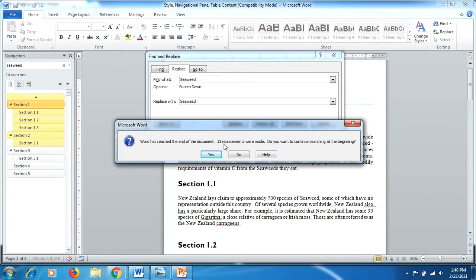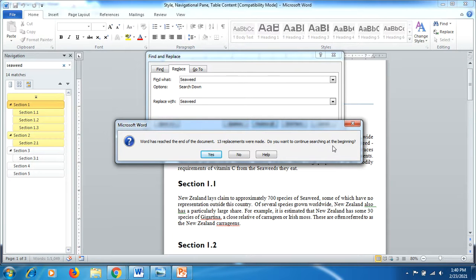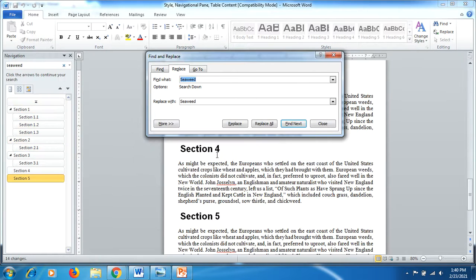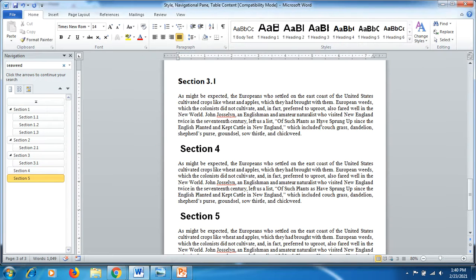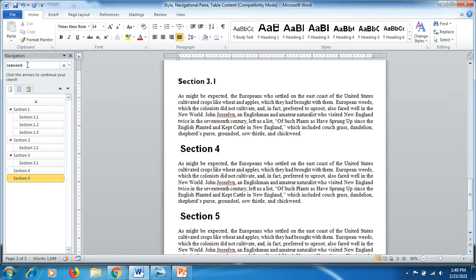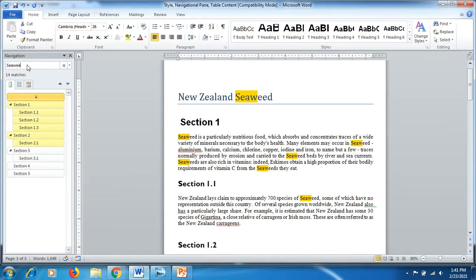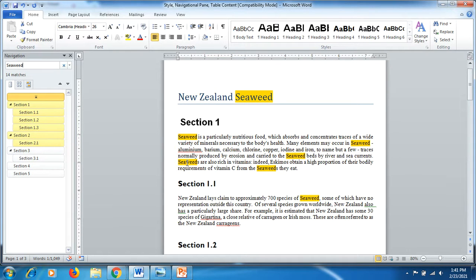You can see that it has found this one first. Now I click on Replace All. This time a message comes up: 13 replacements were made. Do you want to continue search at the beginning? Yes, OK, and close it. You can see here by searching again that all the letters where S was small have now been changed to capital S, uppercase S.